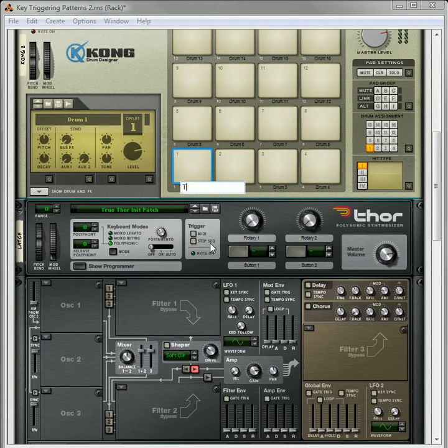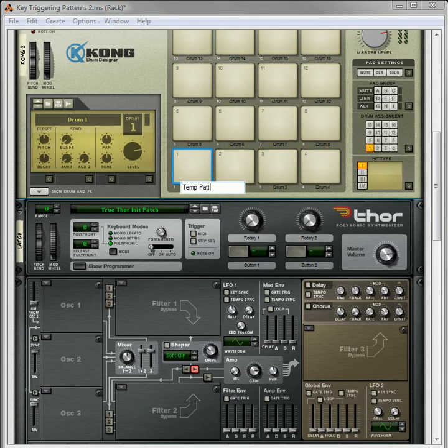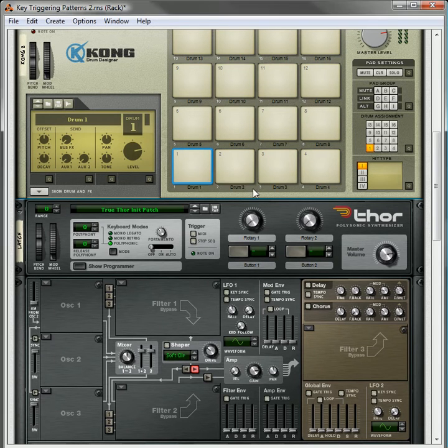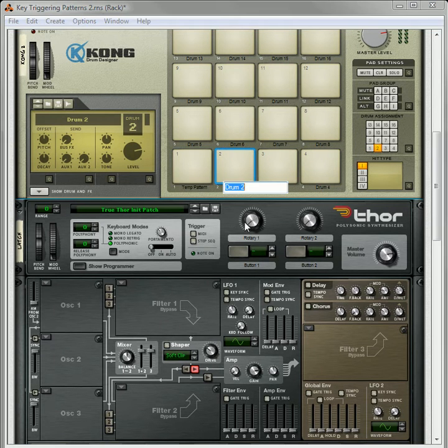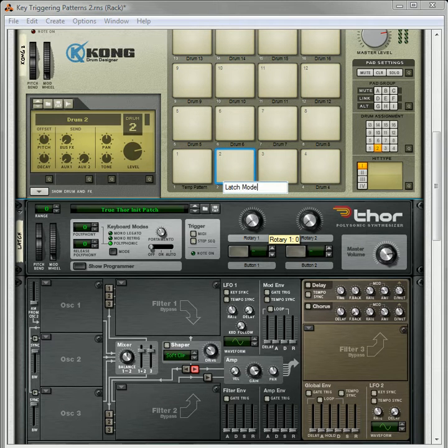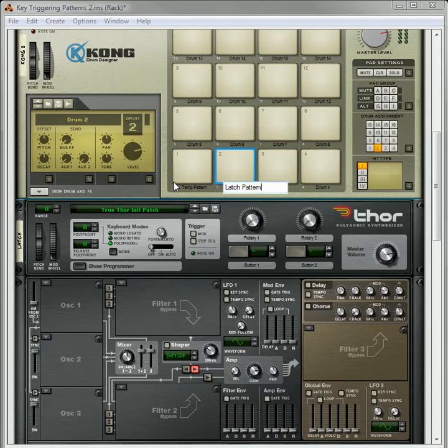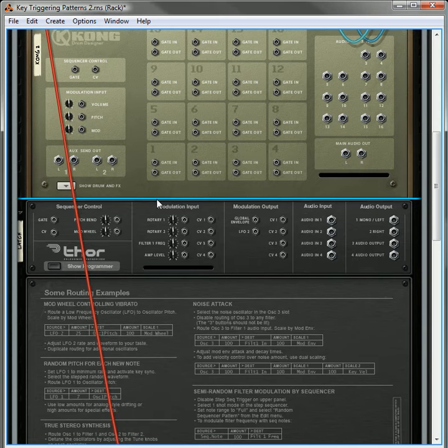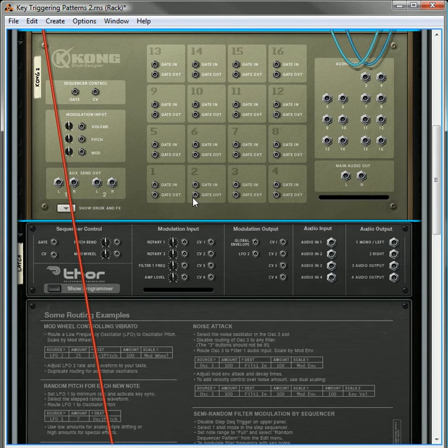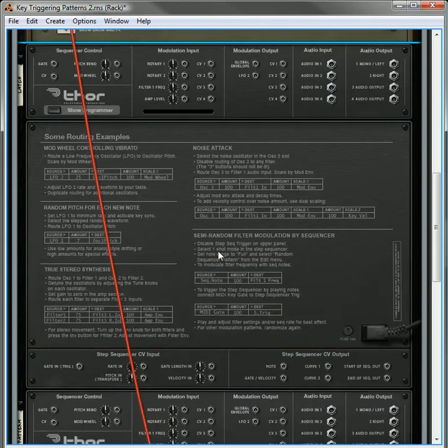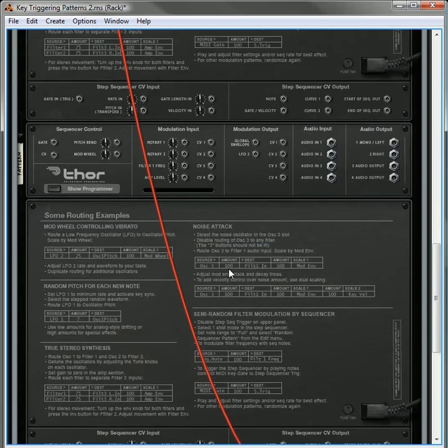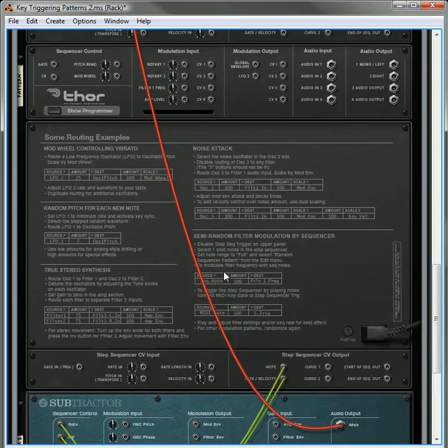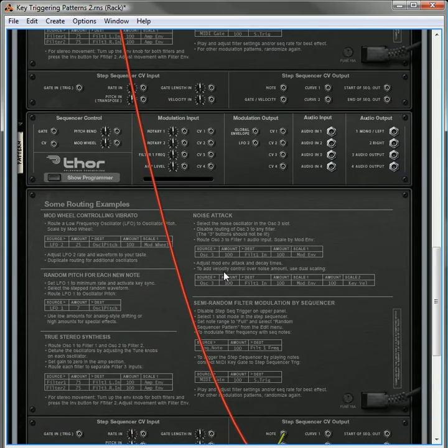The first pad is going to be the temporary mode. And then the second pad is going to be the Latch Mode or Latch Pattern. Okay, so what we're going to do, first thing is first,